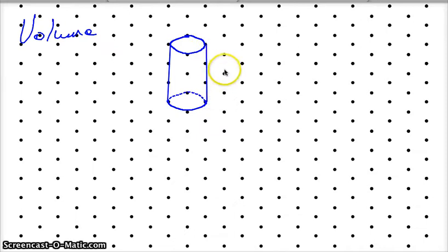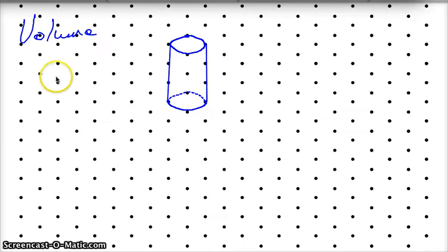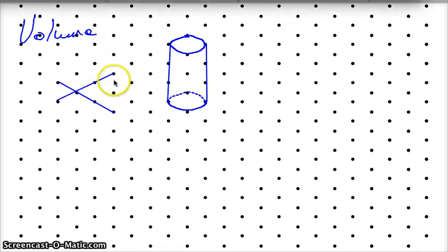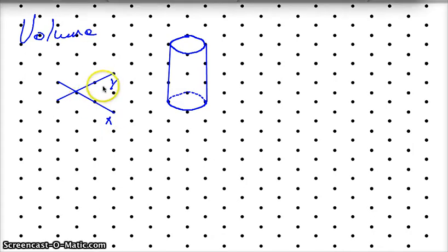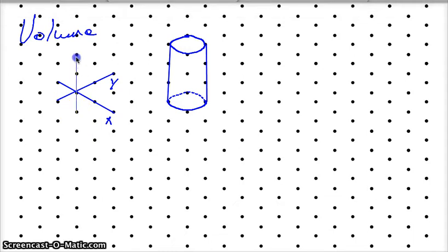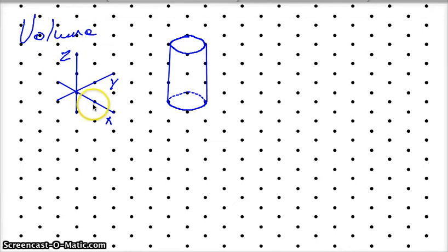First thing I want to explain is that we have an x and y axis — so this is our y and x axis. This is two-dimensional. Now if I add a third dimension, it'll be something like this, and this will be the z-axis.